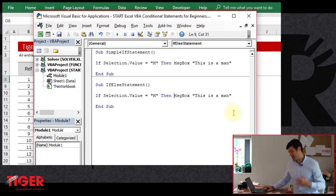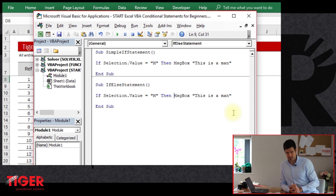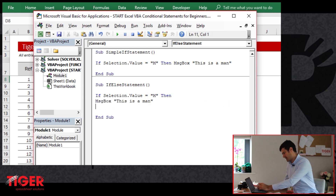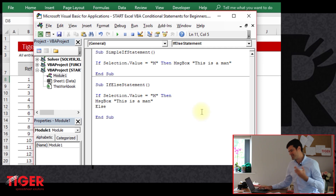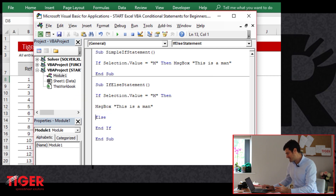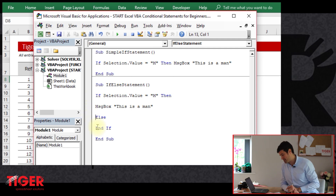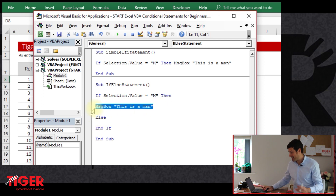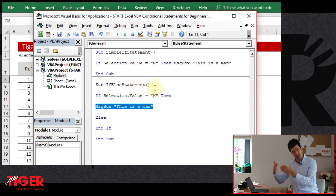We do have to change the structure a bit here. The number one problem people have with if statements is this: if we're introducing an else command, this changes the structure. Our fundamental structure — our setup — is: if, else, and end if. We've got to bear this in mind. You'll notice that the code, if the condition is met, I've moved that from the same line to the line below.